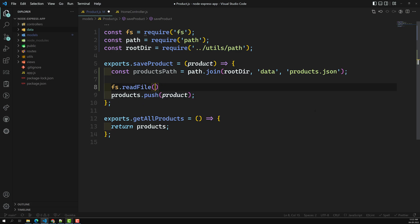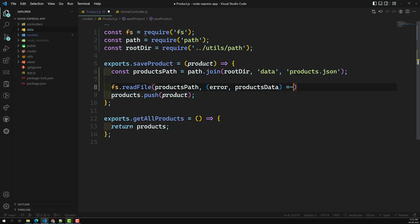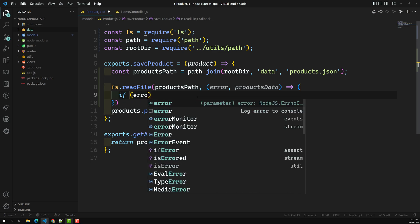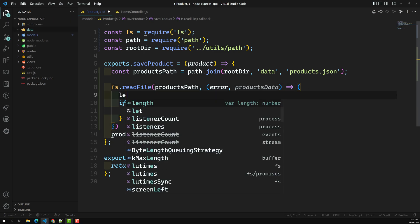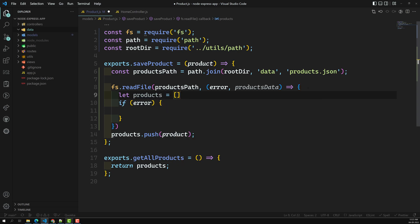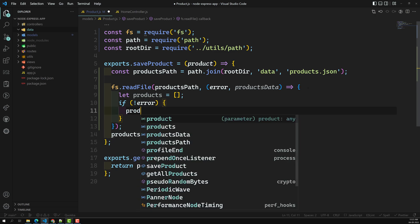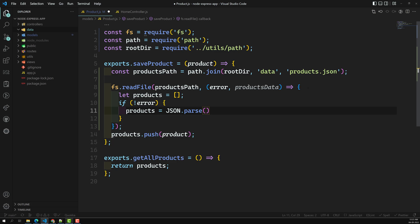Now, `fs.readFile` is asynchronous — it takes the `productsPath` and a callback which receives an error and the products data. The first time there will be no products file, so if an error occurs we initialize products as an empty array. If there is no error, that means products data is available, so we do `JSON.parse(productsData)` to convert the string back to an array.